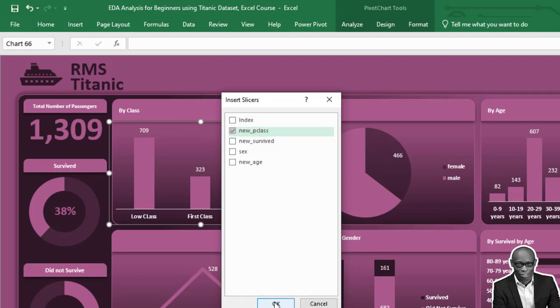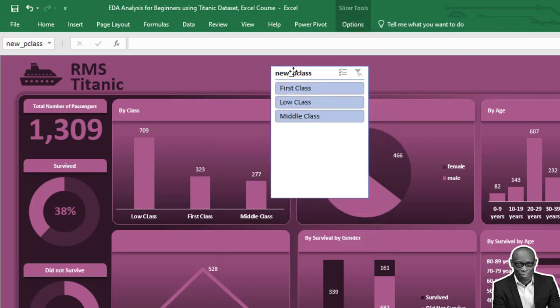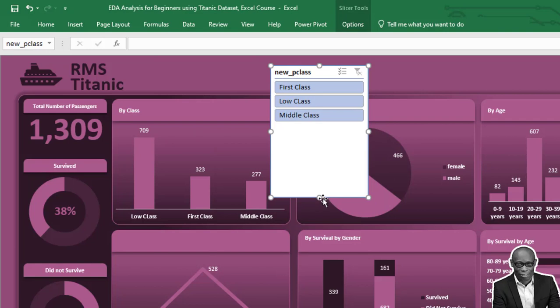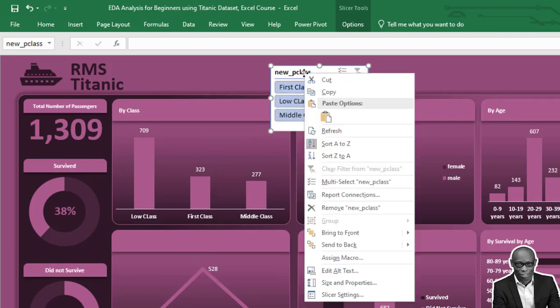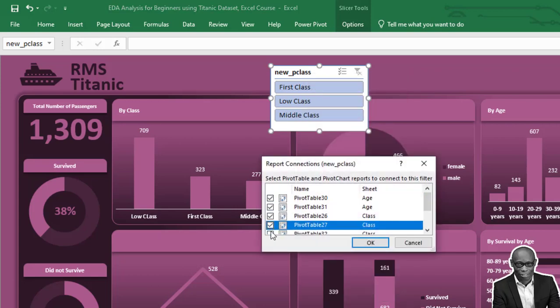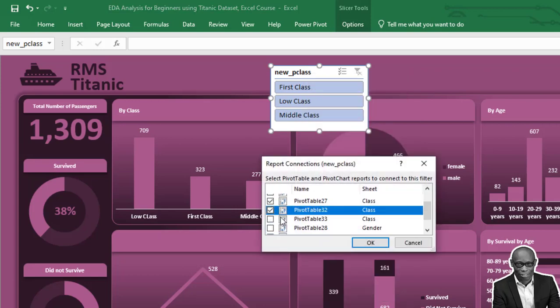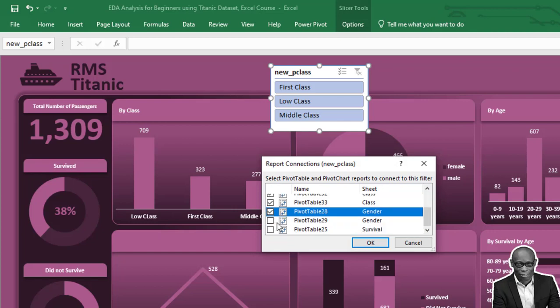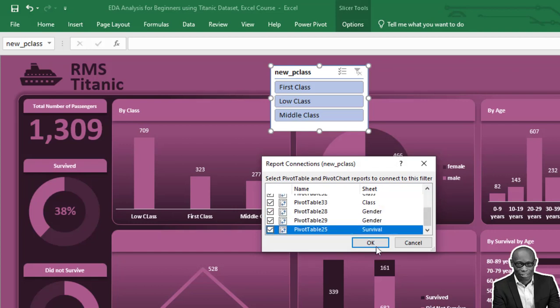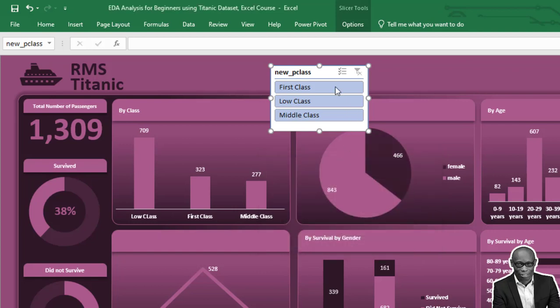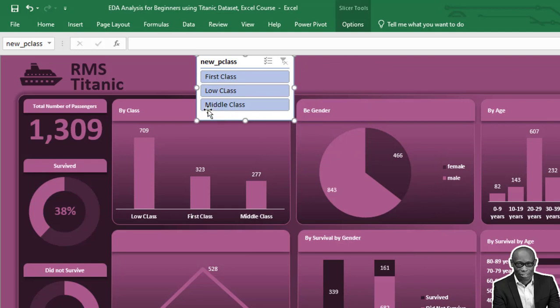Let's bring in the slicer. Right-click on the slicer, click Report Connections, check all the boxes, and click OK.